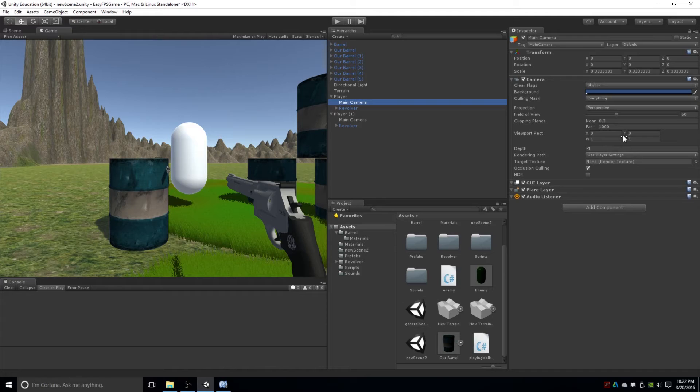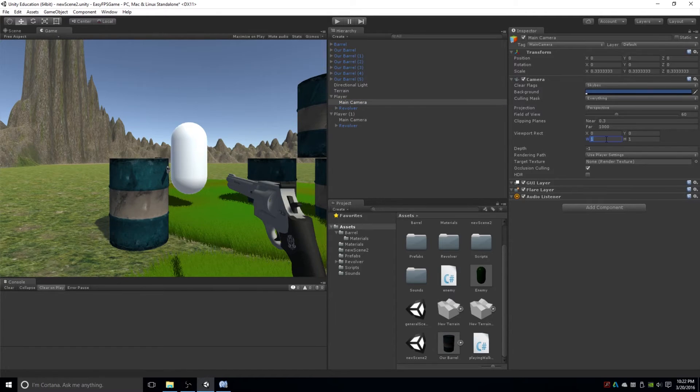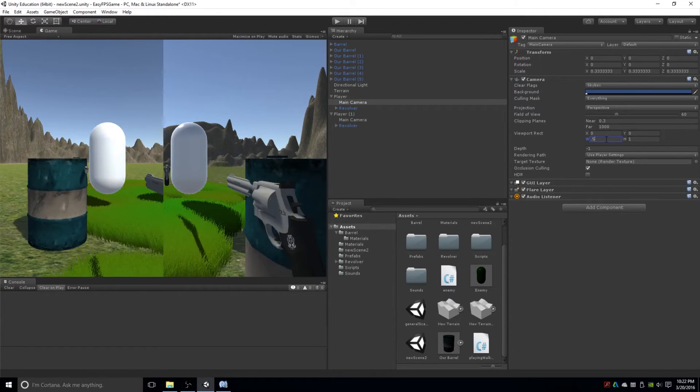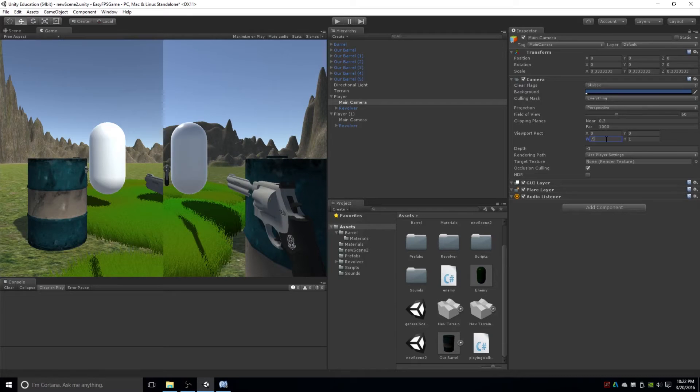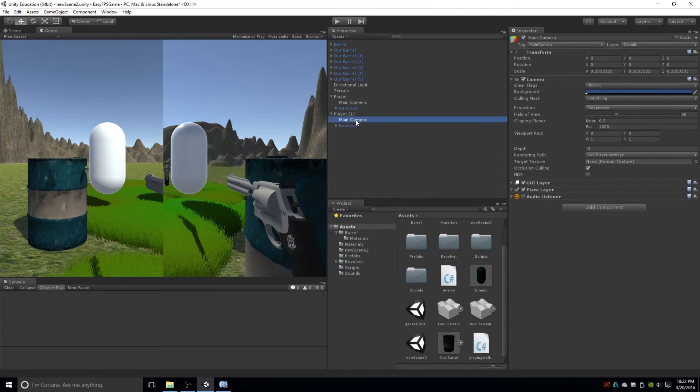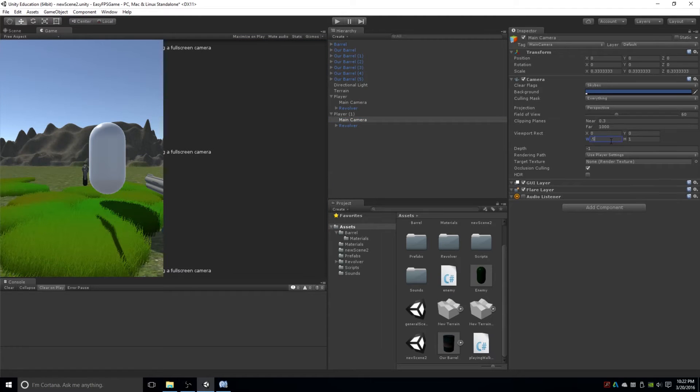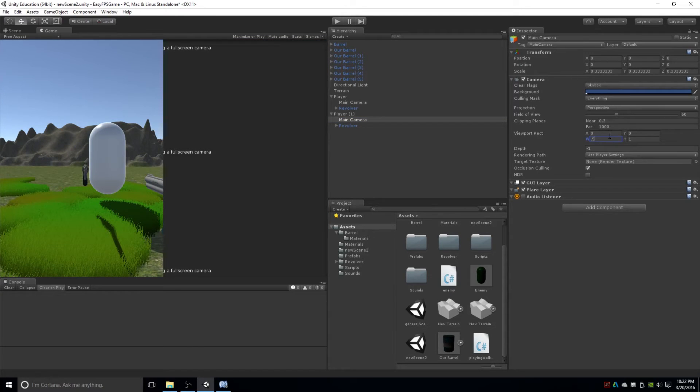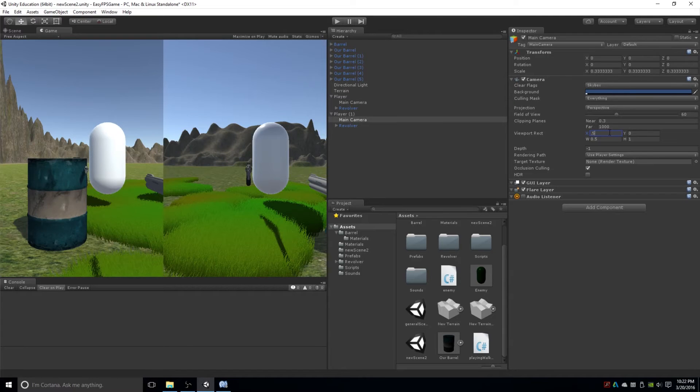So what all I really have to do is if I change this width to be 0.5, you can now see that it's already taken up half of the screen. And then if I go to the other camera and I also make that 0.5, well now they're just overlaying each other. So what I can do is that X, I can just make that 0.5. And now you can see right now that they are side by side.